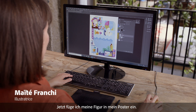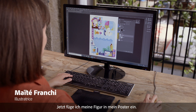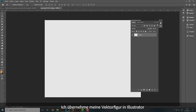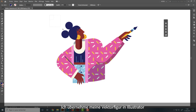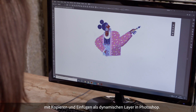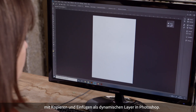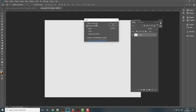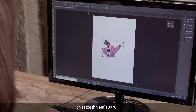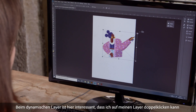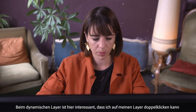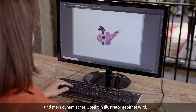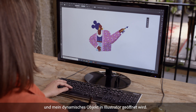I'm going to put my character on my poster. I'm going to take my vector character on Illustrator, which I copy and paste on Photoshop as a smart layer. I just have to tick smart layer. I put it at 100%. Smart layers are interesting because I'm going to be able to double-click on my layer and my smart object is going to open on Illustrator.